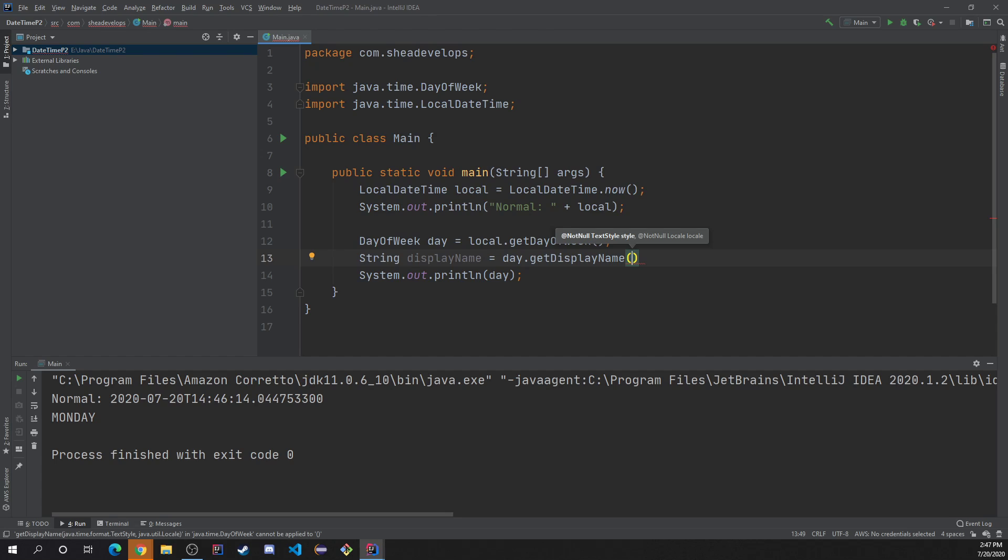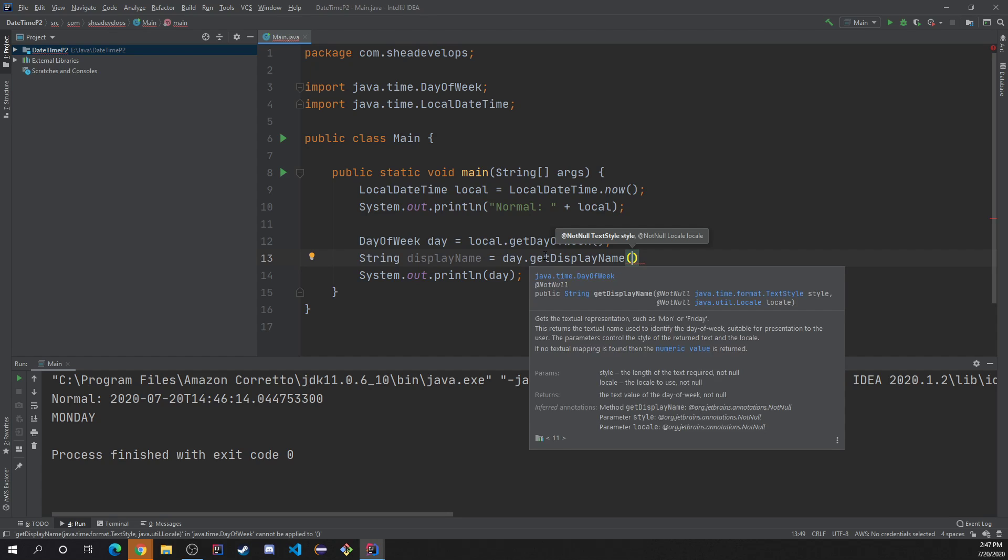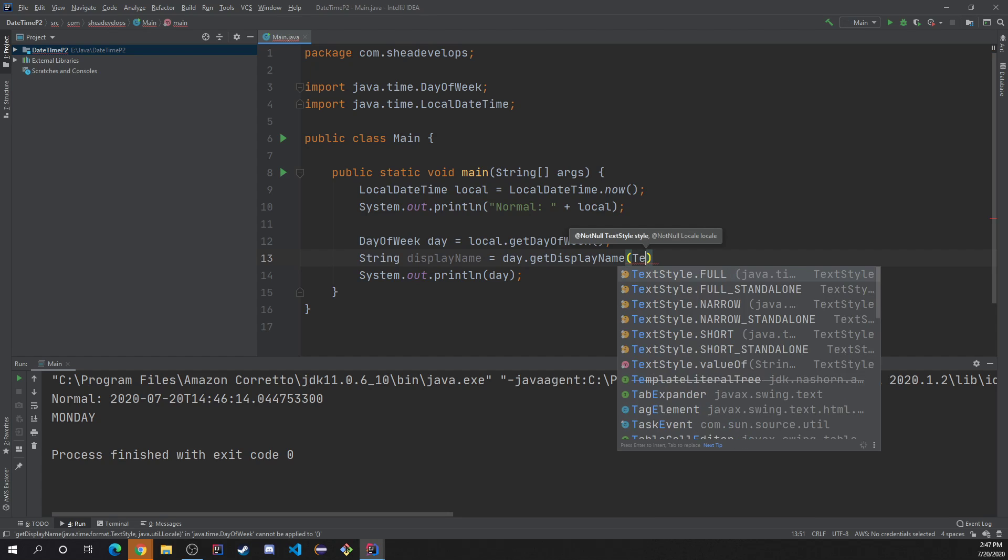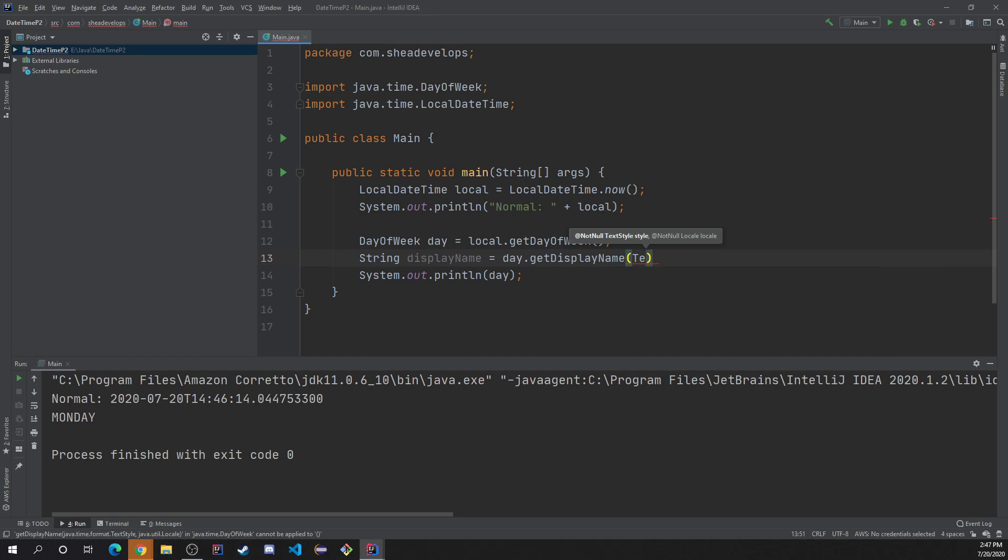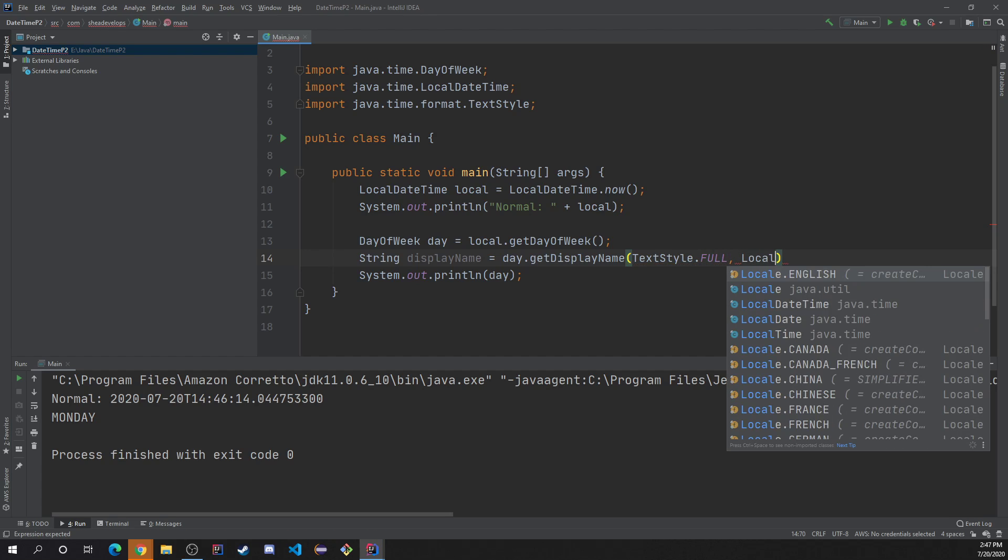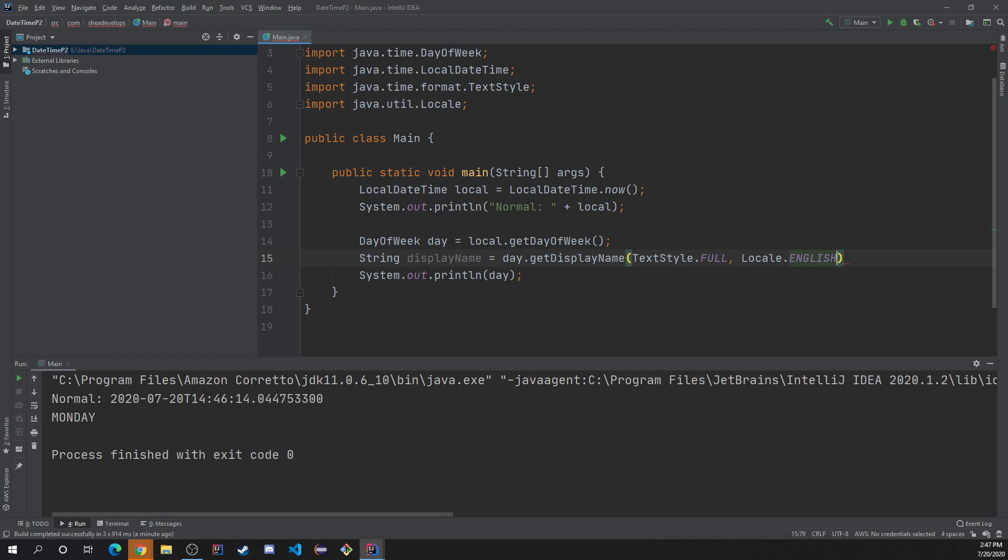And display name takes two parameters. It takes the text style and the language spoken or the whether you want English or Chinese or UK or whatever. So the first thing is a text style. You can do text style full, narrow, standalone, they've all got different meanings. We're going to just stick with full, which will give me just the whole thing. And then, of course, we want to do locale dot English.